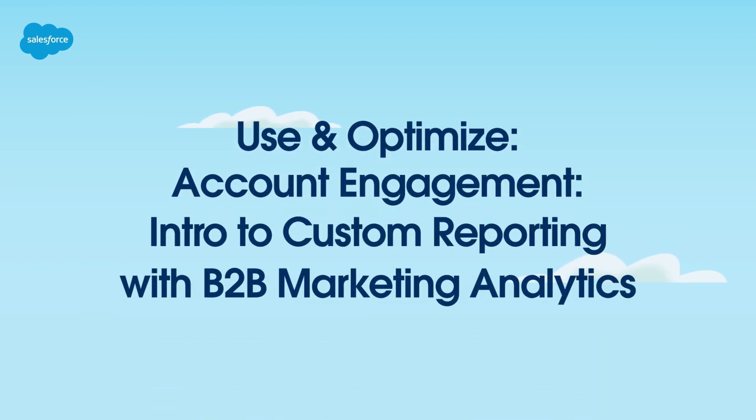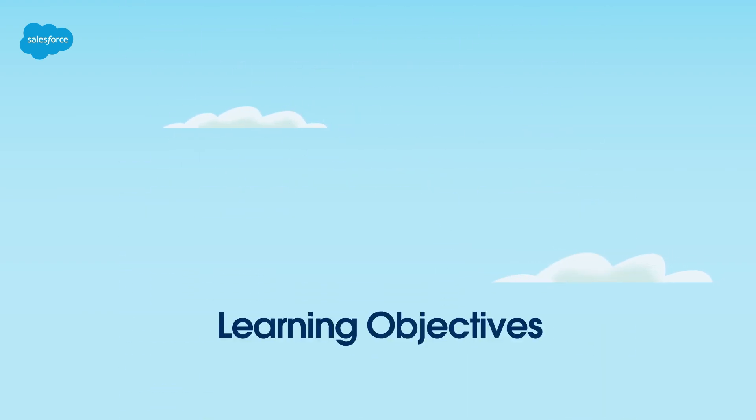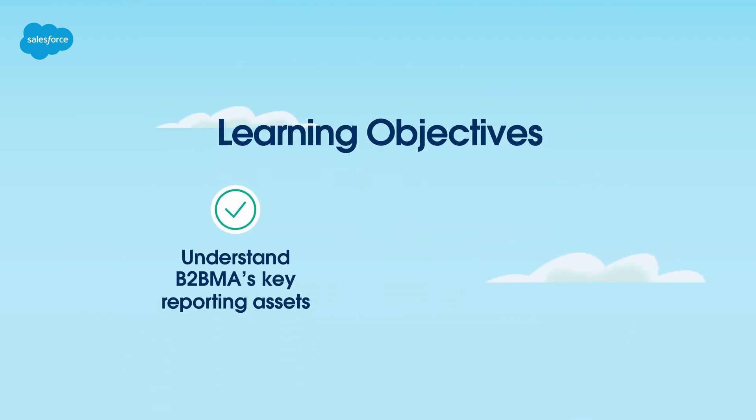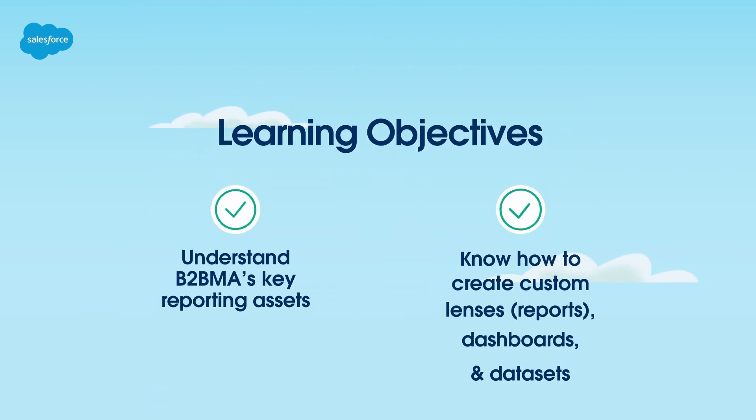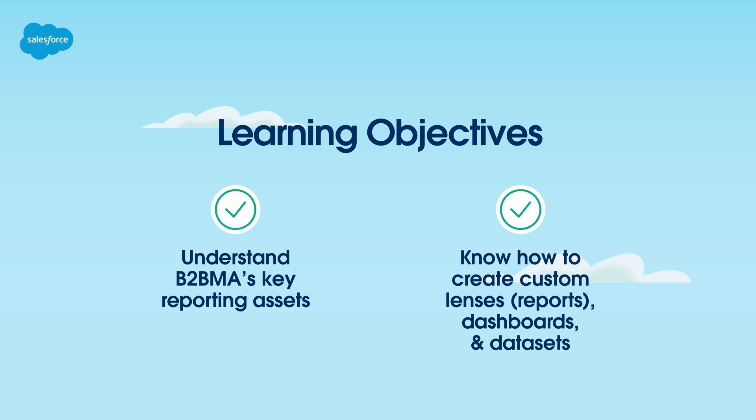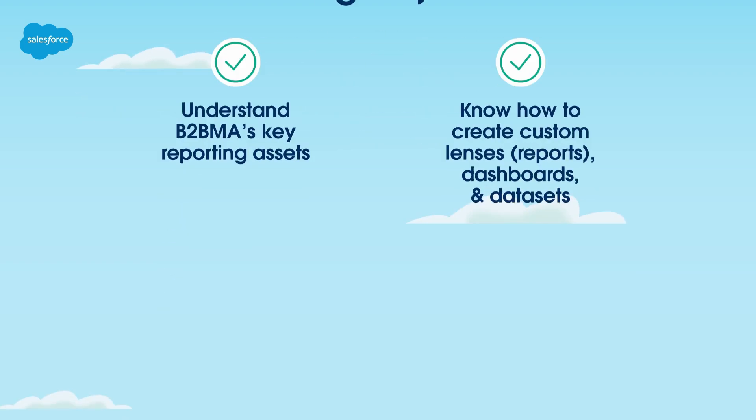Welcome! In this video, we'll show you how to get started creating your own custom reports, dashboards, and datasets for account engagement reporting using the B2B Marketing Analytics app, or B2BMA for short.